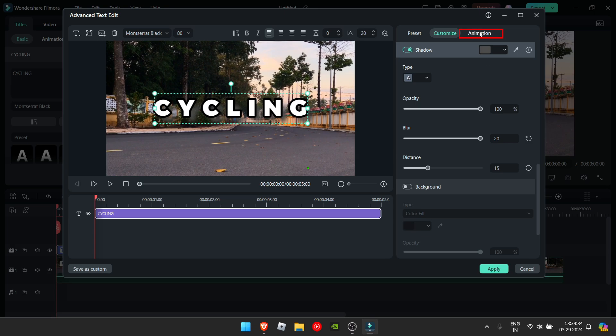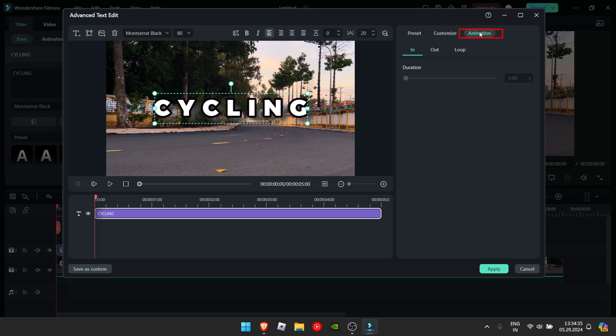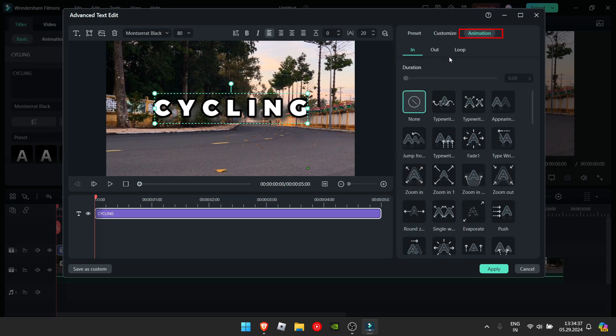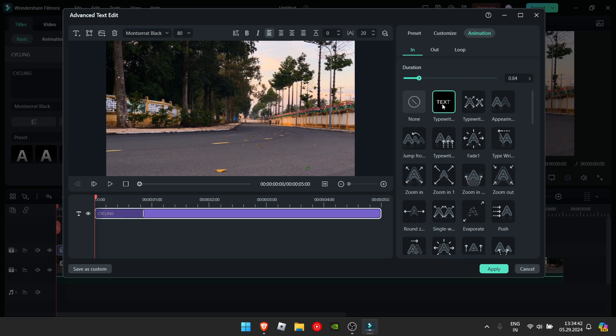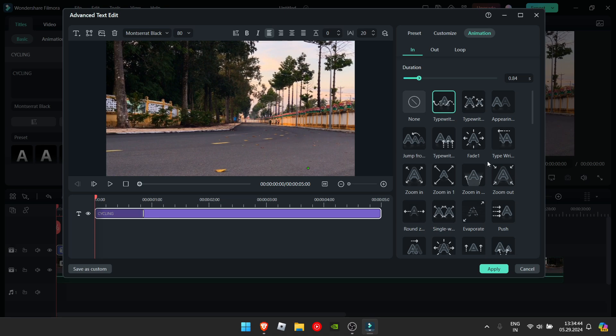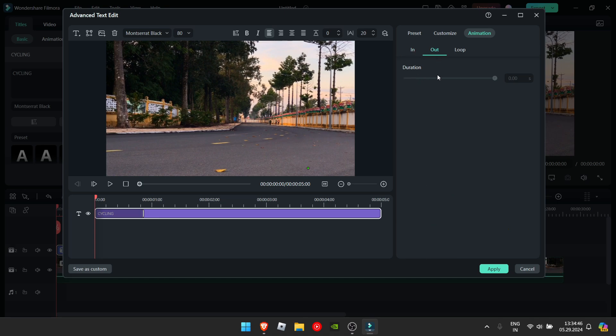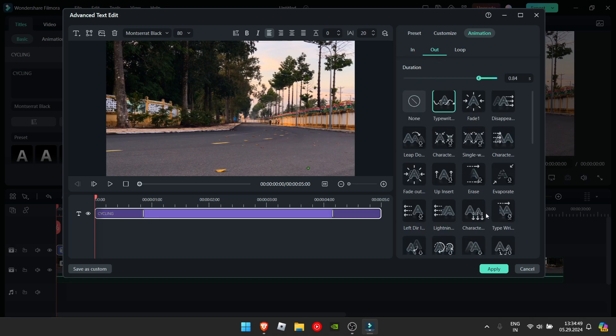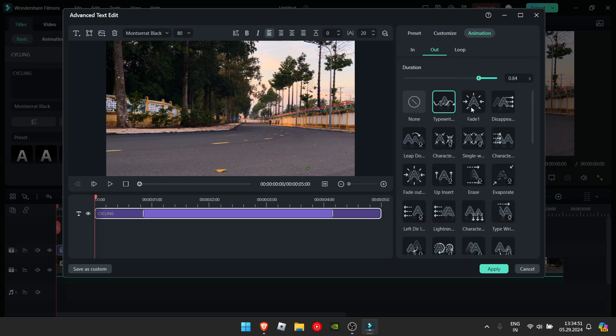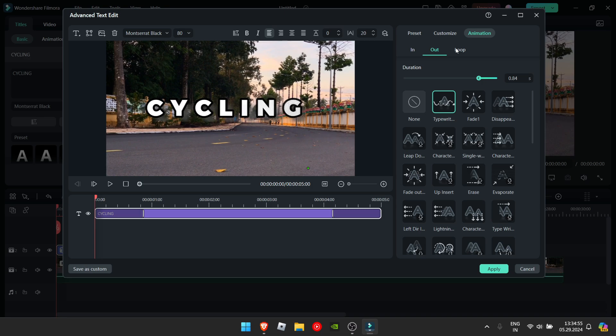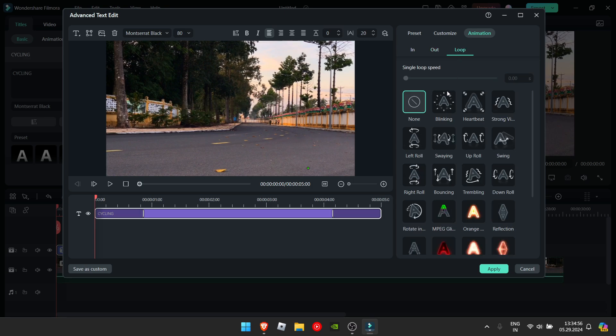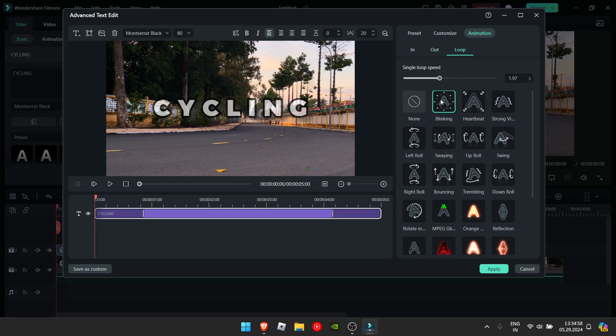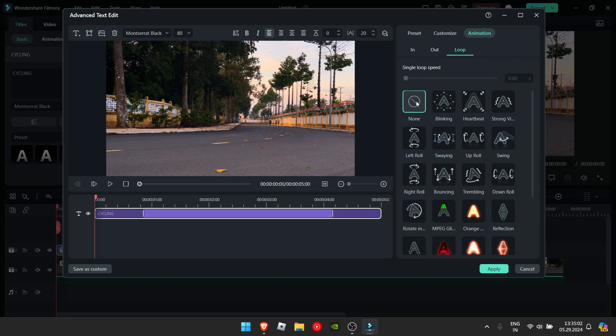You can also add animation by clicking on this animation tab right here and you can add in, out and loop animation. Then for the start, I'm gonna add this animation. You can also add out animation the same way and then the loop animation simply gives you cool animations like this, that play on loop. But I don't think I need it right now, so I'll just click none and click apply.